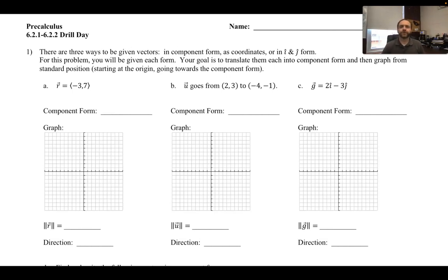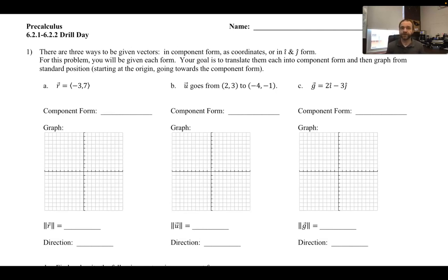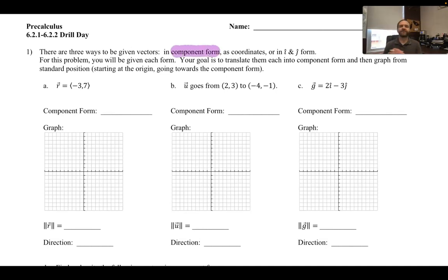We're doing the 621-622 drill day worksheet. These problems are formatted to help you better understand the three different ways that you can write a vector. That's what number one is really addressing — there are three forms of the vector. There's component form, which allows you to graph very easily. It's already starting at the origin, and going towards the direction it's asking you to do.